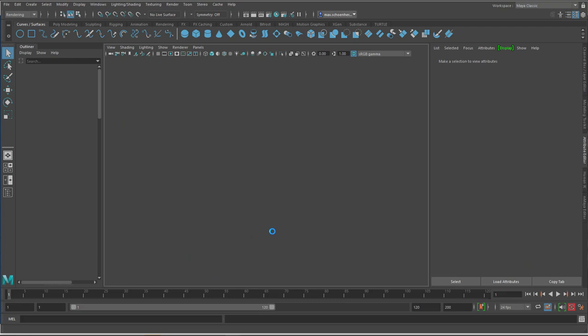but nothing happens here. Even now you cannot navigate the scene, you cannot do anything. That's the question. Not now. I cannot use these menus here. Nothing.